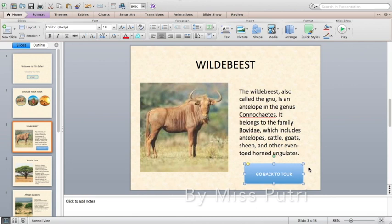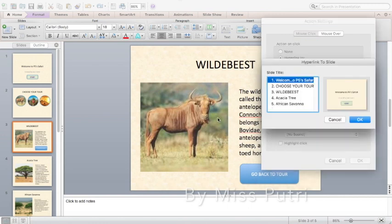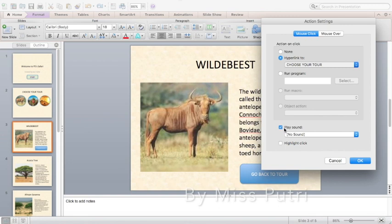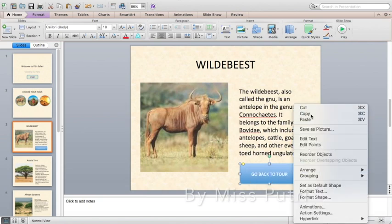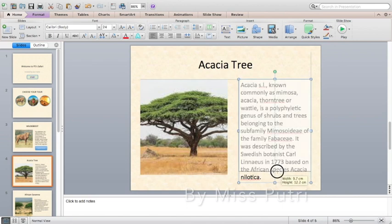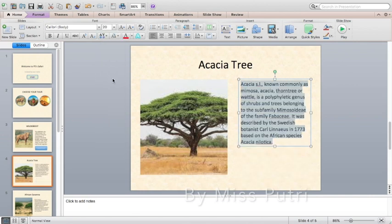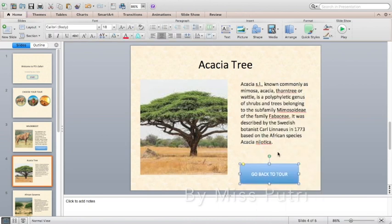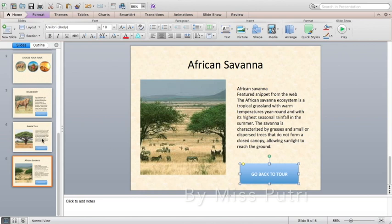Add a button — for example, a 'Back' or 'Home' button — so that every time the user clicks this option it will go back to the menu slide. Set the action using Slideshow, Action Settings, Hyperlink To, Slide. You can copy and paste this button across slides, arrange it, and change the font size so it fits.